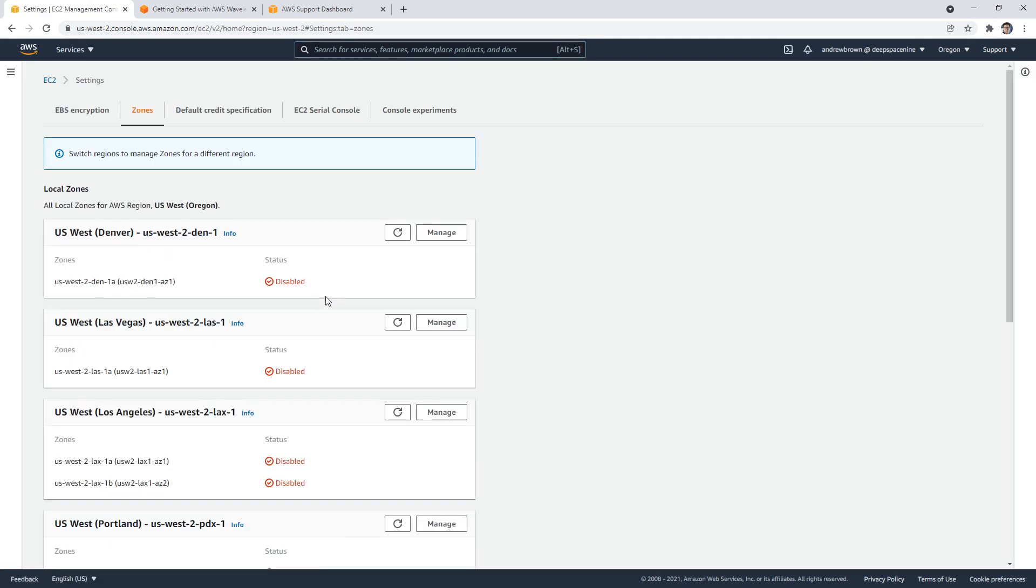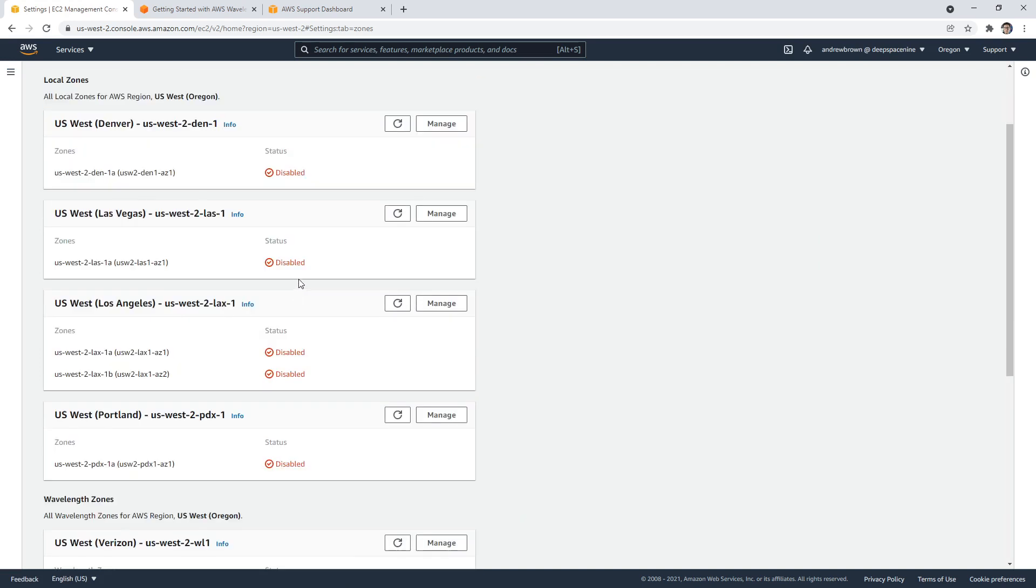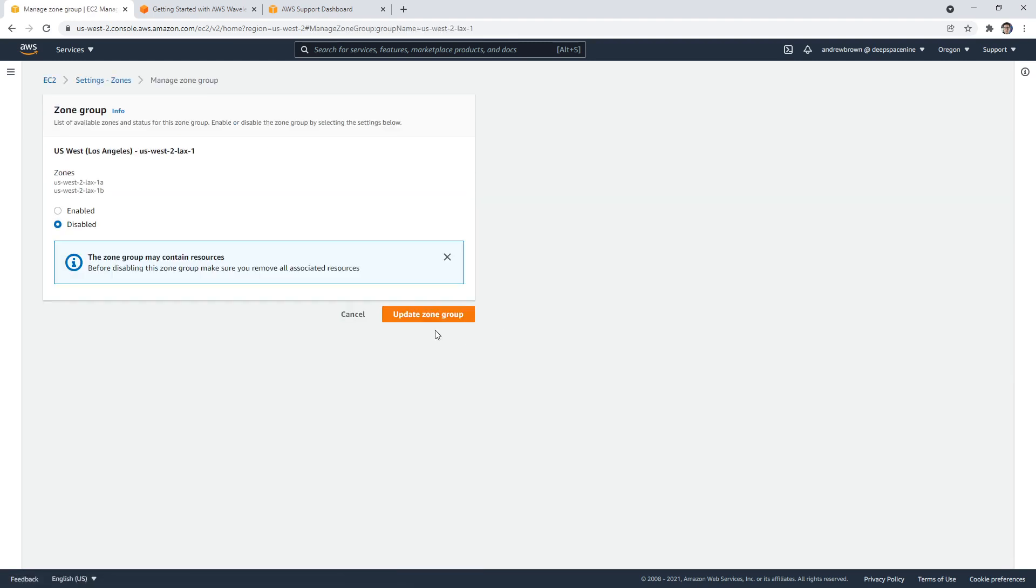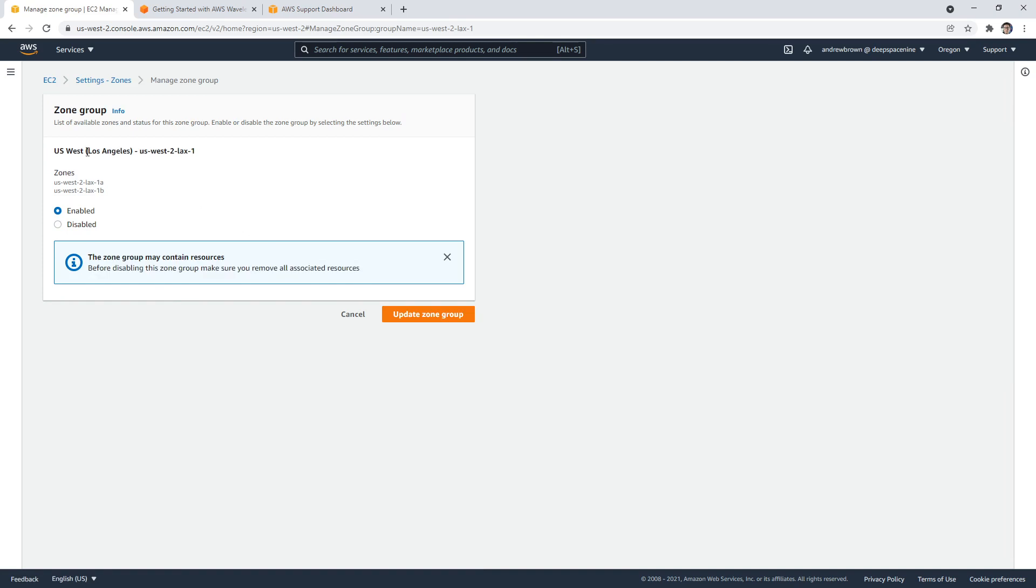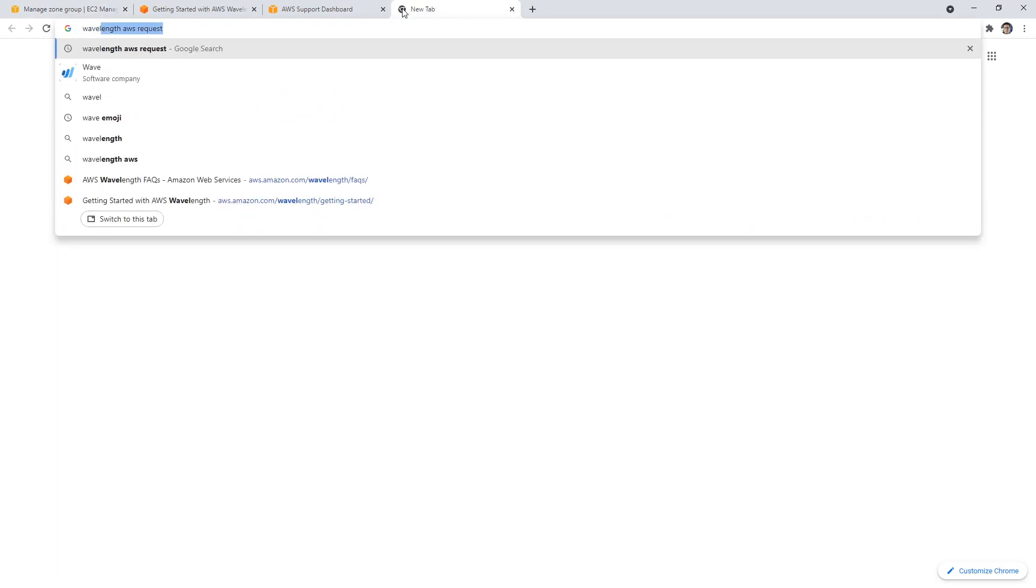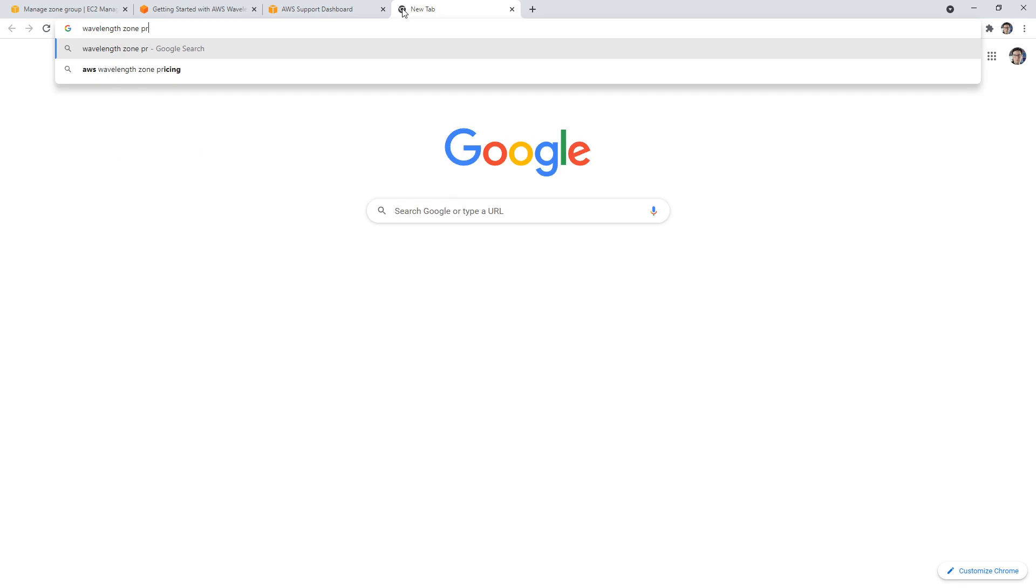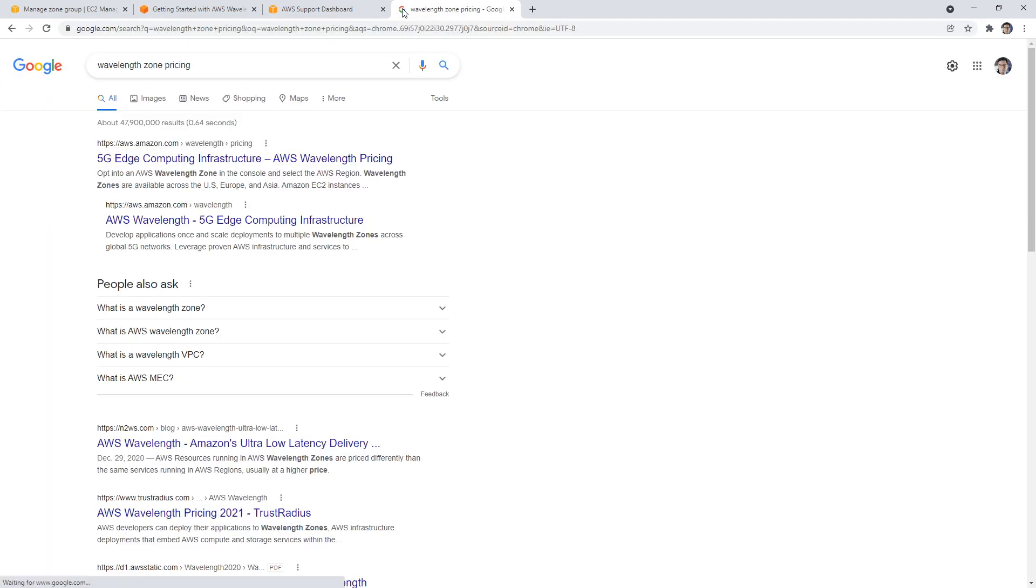Maybe it's US West too. Oh, look at all the stuff we have here. I've never seen these before. So here is the Wavelength one. So that is the Los Angeles one. We can go ahead and enable this before we enable the zone group. I'm not sure what zone groups cost. So Wavelength zone pricing.